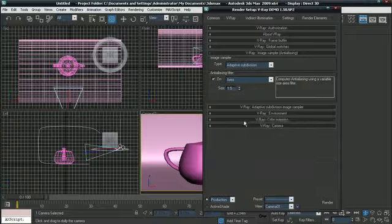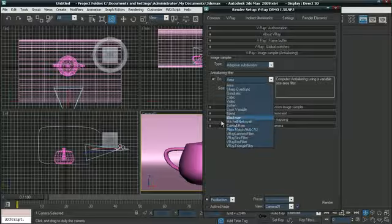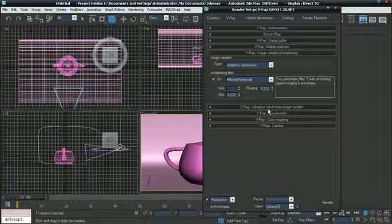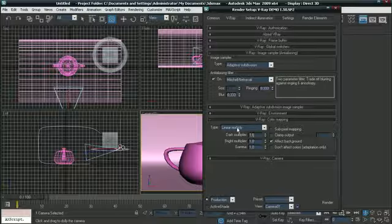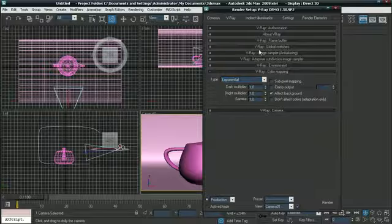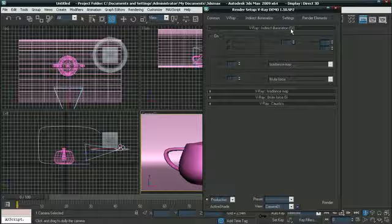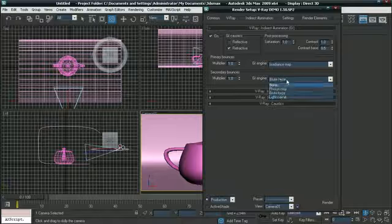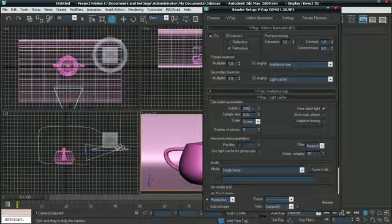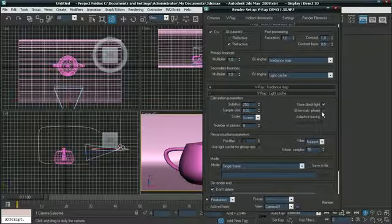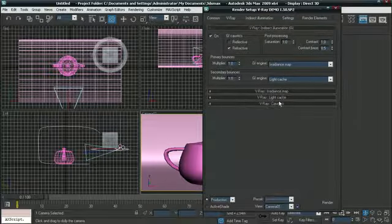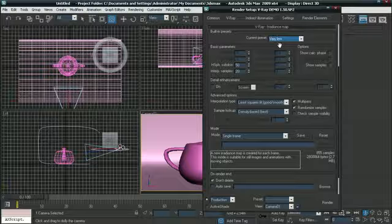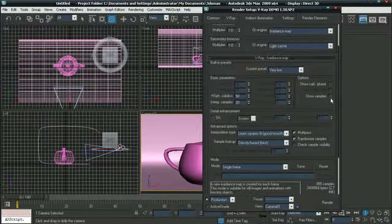Now click on V-Ray. On Image Sampler, select Mitchell Netravali. And go to your color mapping, select Exponential. Go to your V-Ray Indirect Illumination GI. Turn it on. And the secondary bounce it should be on Light Cache. Make the Light Cache 250 and click on Show Calc Phase. Go to your Irradiance Map and select the very low preset. And Show Calc Phase.